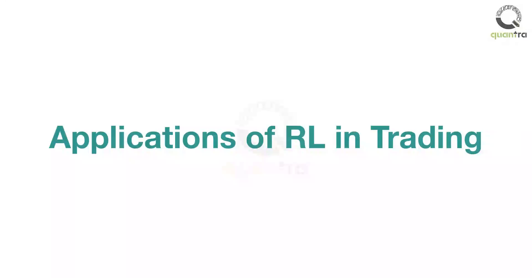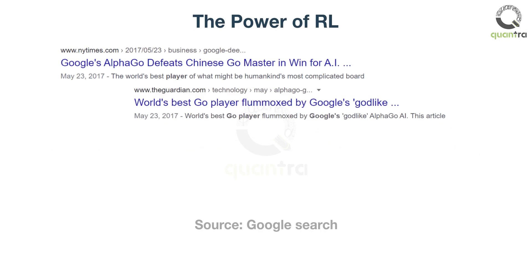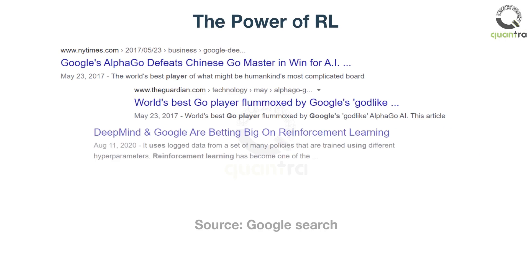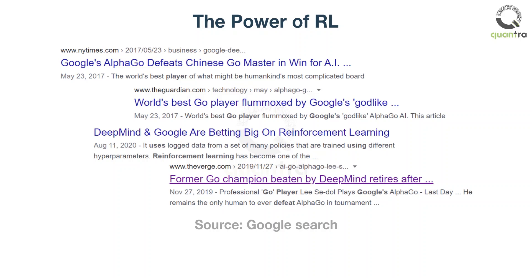Let us talk about applications of deep reinforcement learning in trading. Reinforcement learning is a promising field within machine learning. Reinforcement learning, or RL, was used by Google's DeepMind AI to defeat human players at Go, a board game.